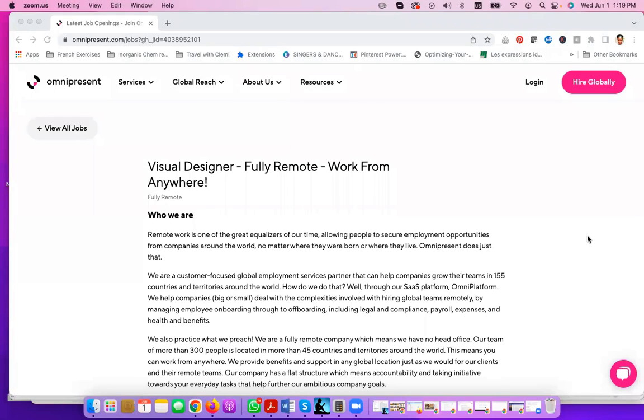Hello, hello, and welcome to Daily Job Badgets with the Travel Wakeland Brands. Today we are looking at a visual designer position at Omnipresent.